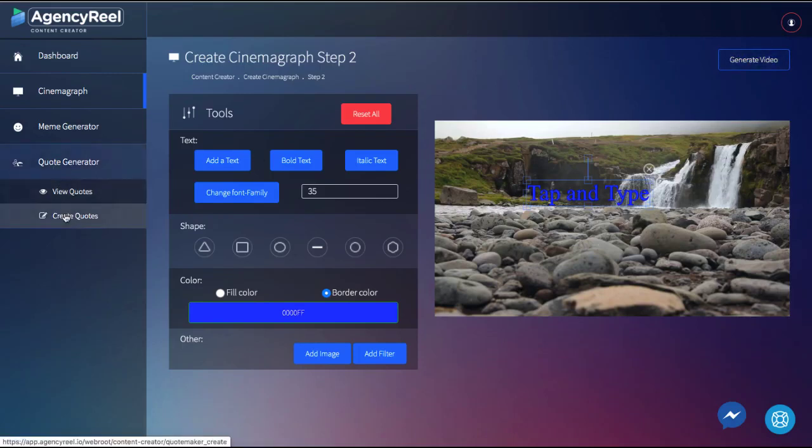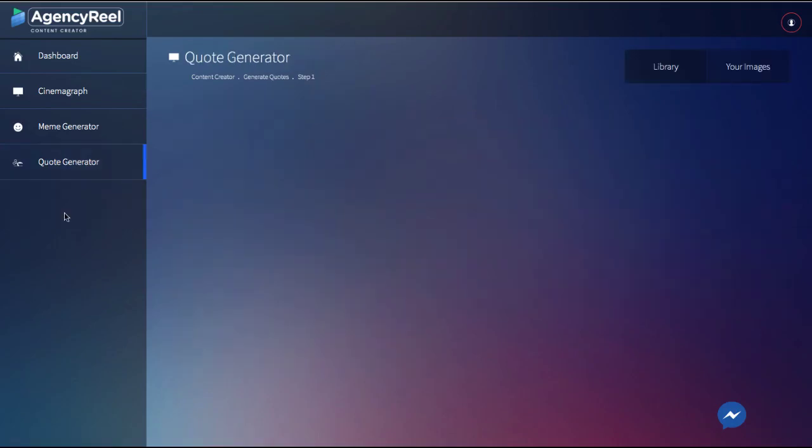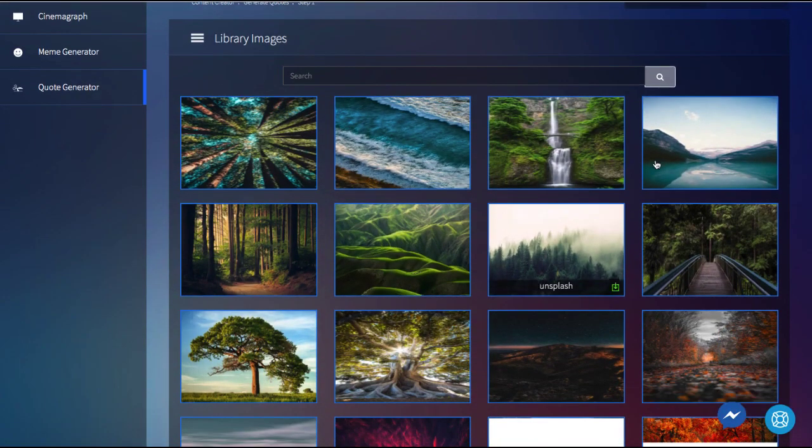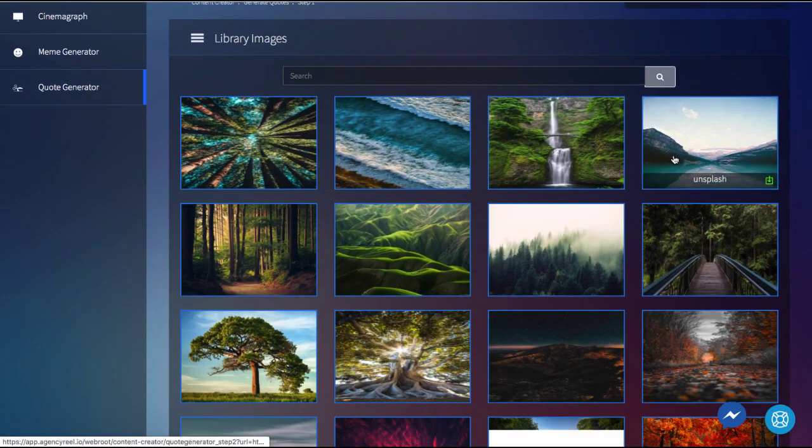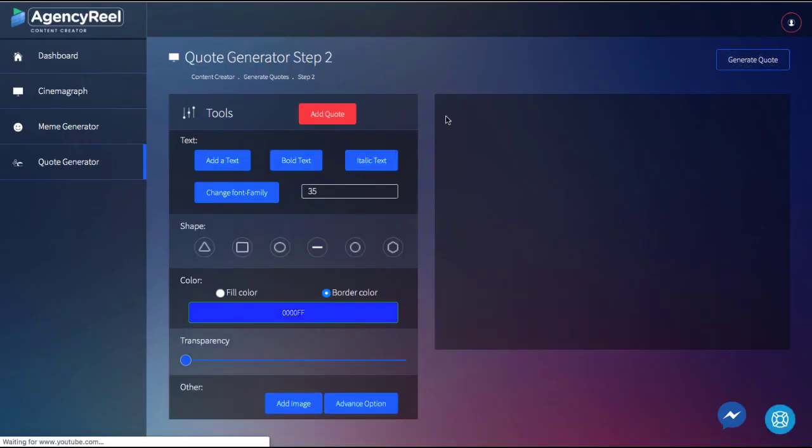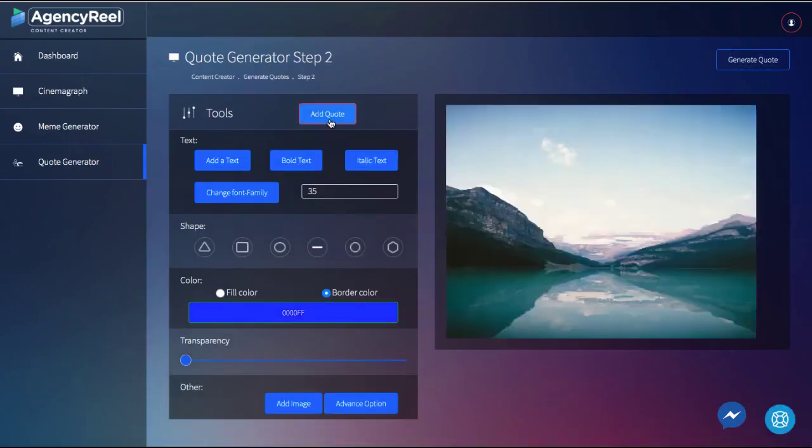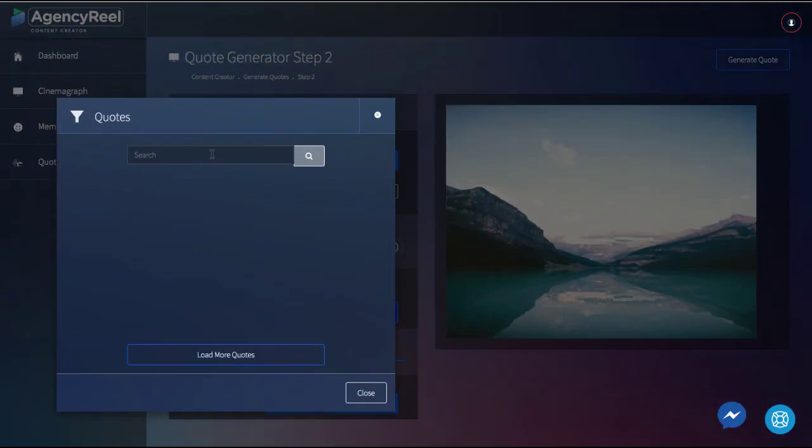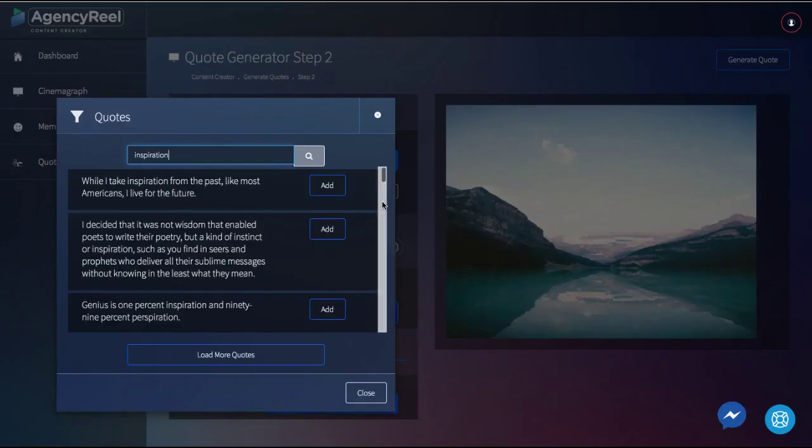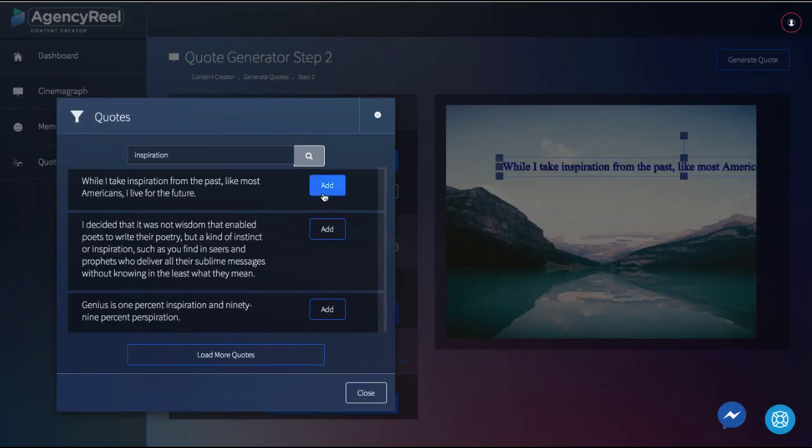You can also create graphics content like quotes just as easy with the quote generator, for instance. To use that, simply select a background from thousands of images and choose the one that you want to use for your quote. Then click and add quotes to choose from thousands of top quotes in tons of different niches.